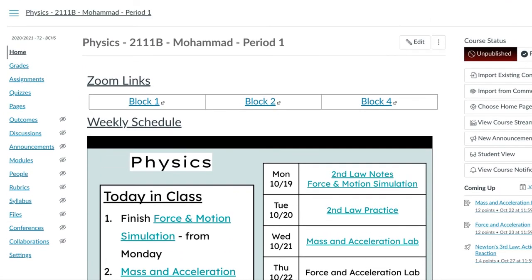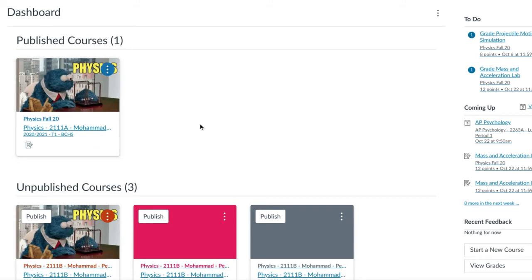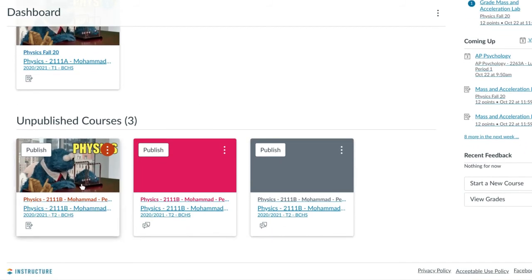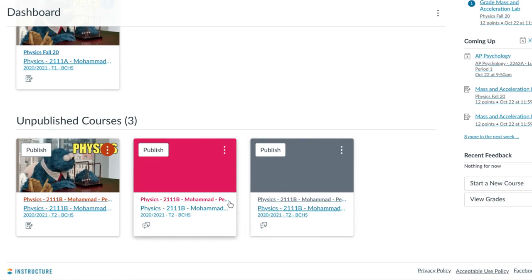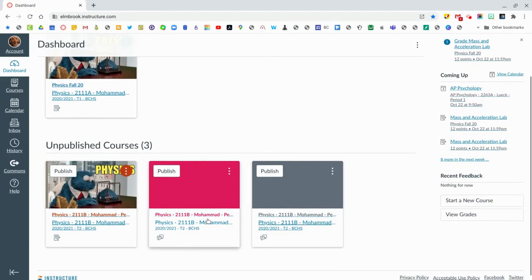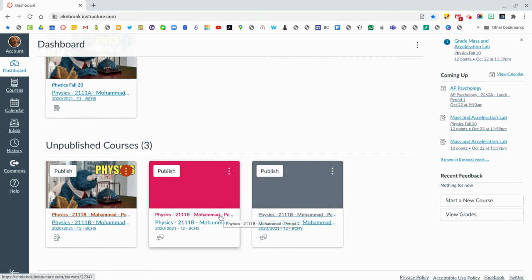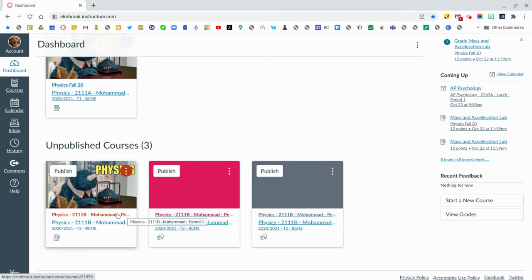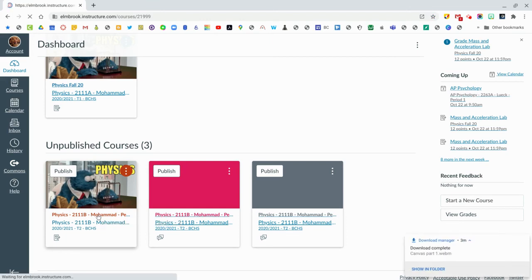If I go back to my dashboard, this is my term one course up here, and this down here is my term two course — this is just period one. Now I have these other two sections that I want to put into here. This is where the idea of cross-listing comes into play. These are my term two courses and they have not been published yet because it's not term two. I want to put block two and block four into my block one — link all these together. What I need to do is get the course number for block one, which is basically where I want to put everything.